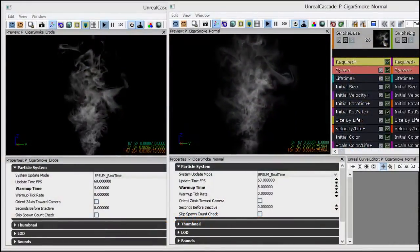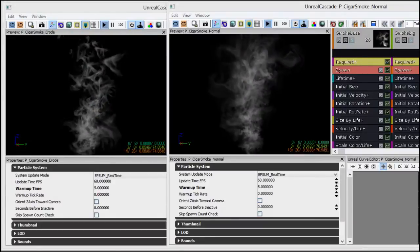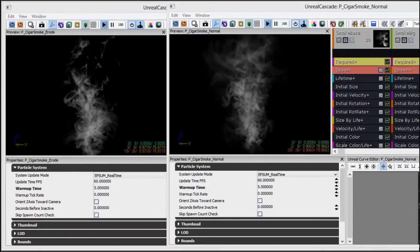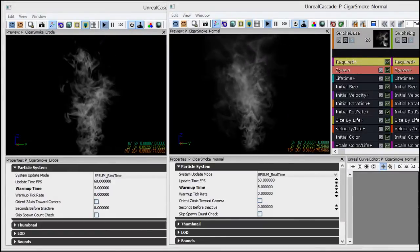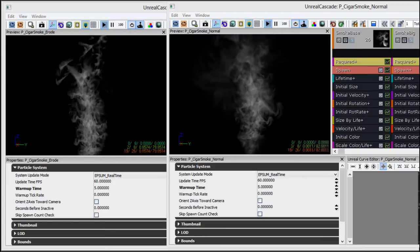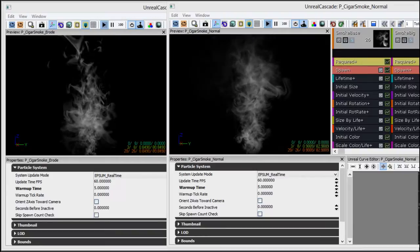Hi everybody, this is Bill Kladis, and thanks for joining me here on ImbueFX. Today's topic is going to be a quick tip on how to use alpha erosion inside of your particles.